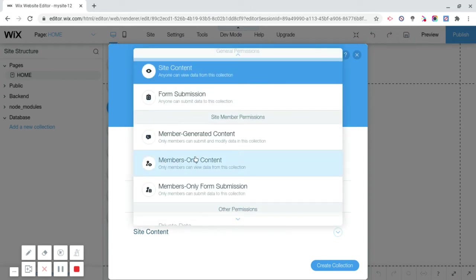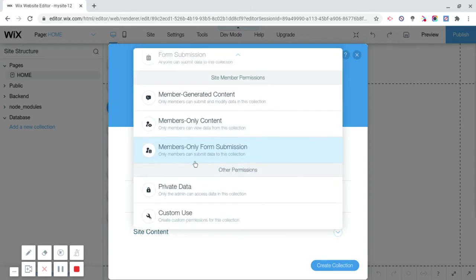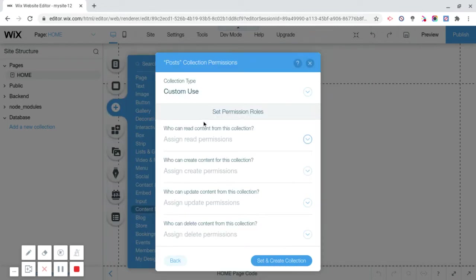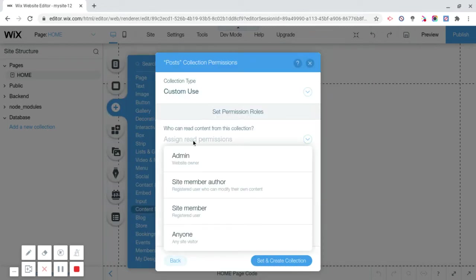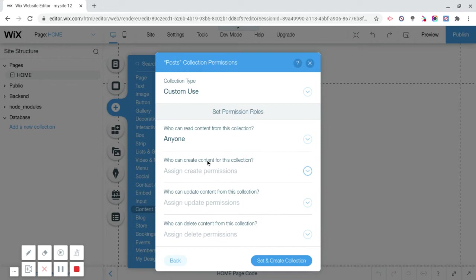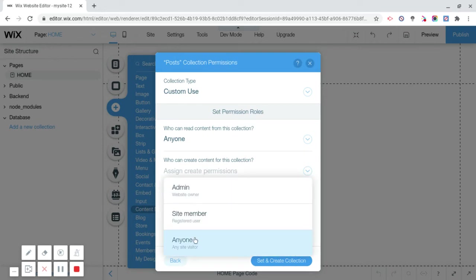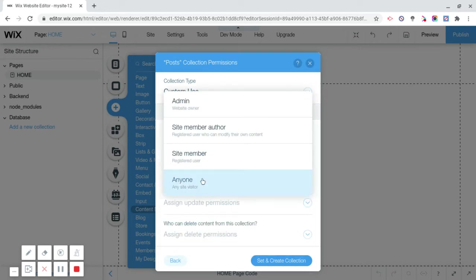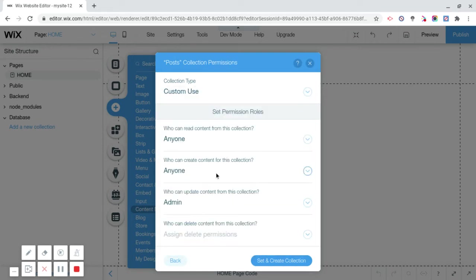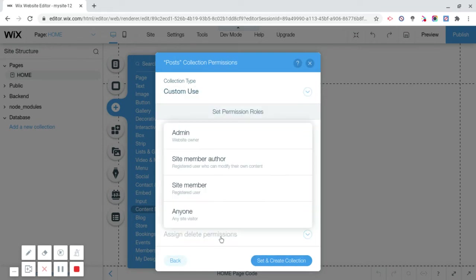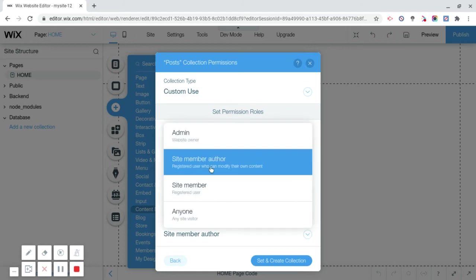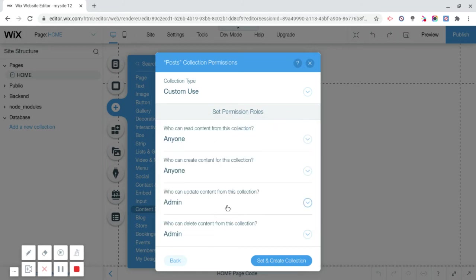What's this for? It's going to be for custom use, so you're going to scroll down, click custom use. Permissions: who can read content from this collection? Anyone. Who can create content? Anyone. Who can update? Admin. Who can delete? Admin. So it's going to be anyone, anyone, admin, admin. Set and create collection.